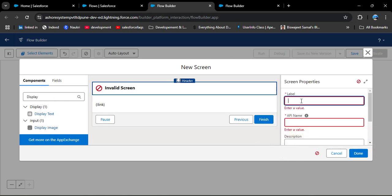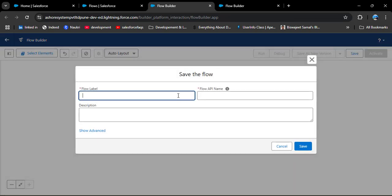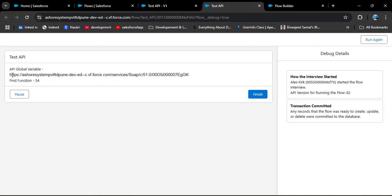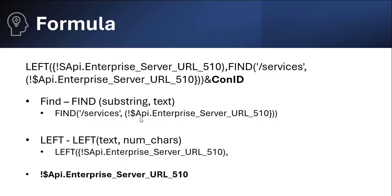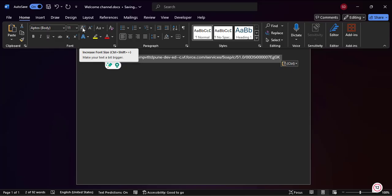Provide the screen component name 'Display Link' — the API name will automatically populate — then click Done. Save this as 'test_api' and click Debug, then Run. Now you can see the URL that is behind the API global variable `$Api.Enterprise_Server_URL_510` — it shows the actual Salesforce org URL. Copy this URL and paste it into Notepad so we can examine it.